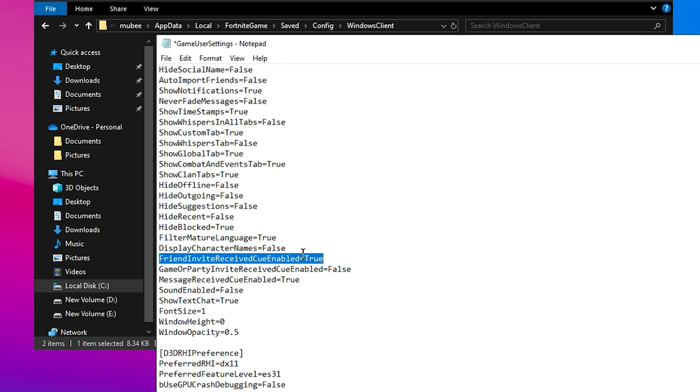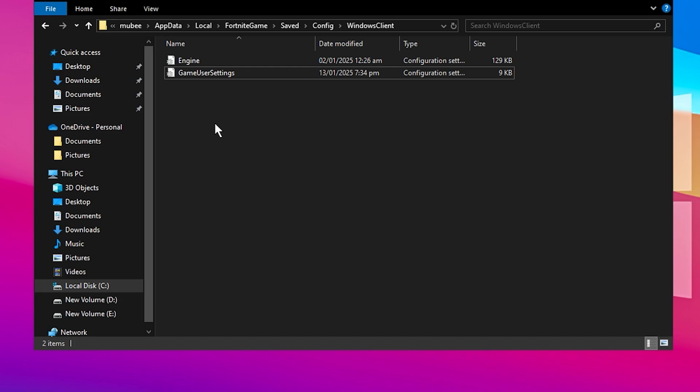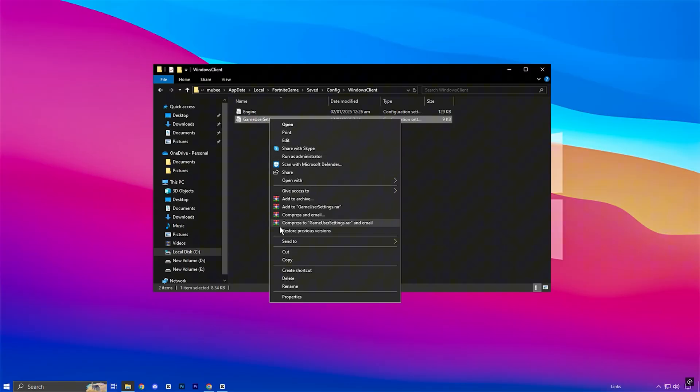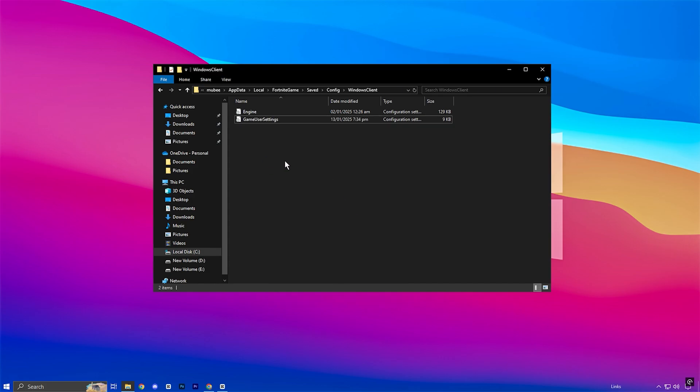Once you've made these changes, click File in the top menu and Save to apply your settings. And that's it! Your settings are now optimized for performance. It may seem like a lot of information to digest, but trust me, these changes will make a noticeable difference in how Fortnite runs on your PC.